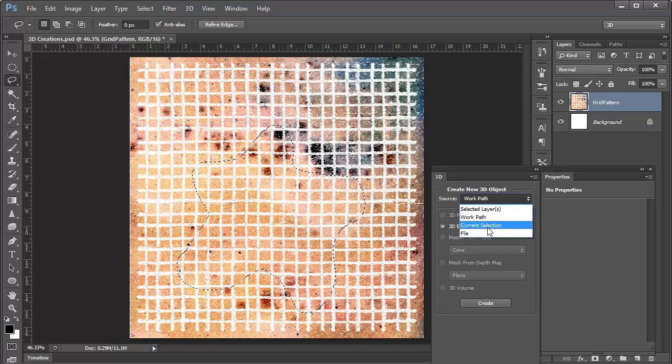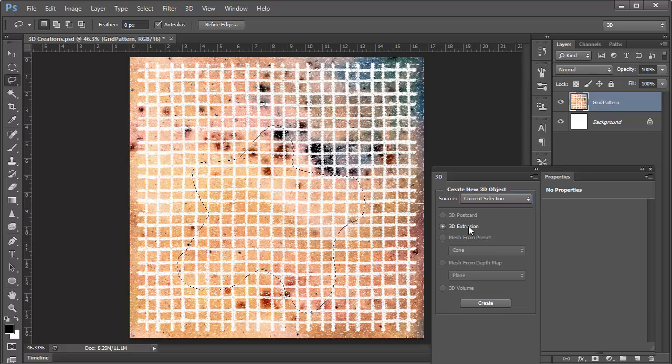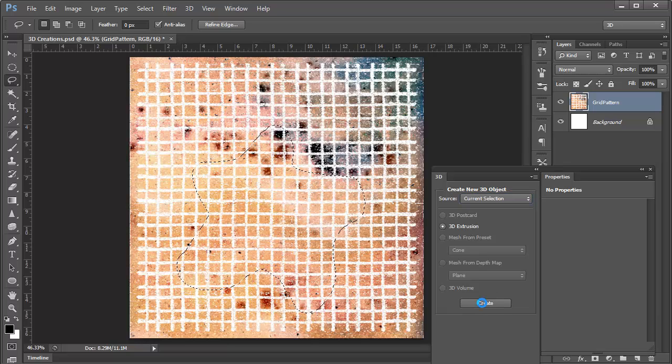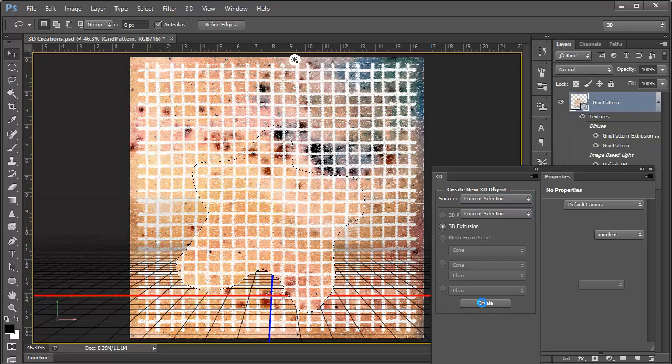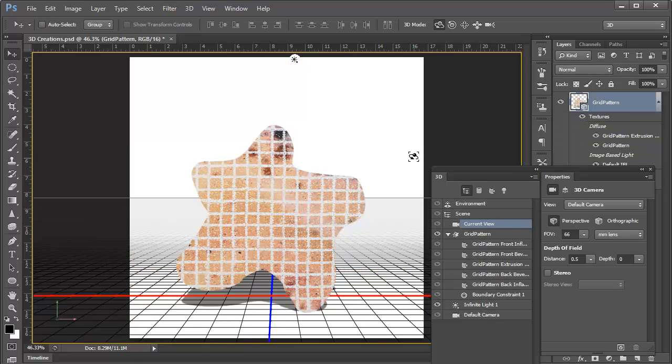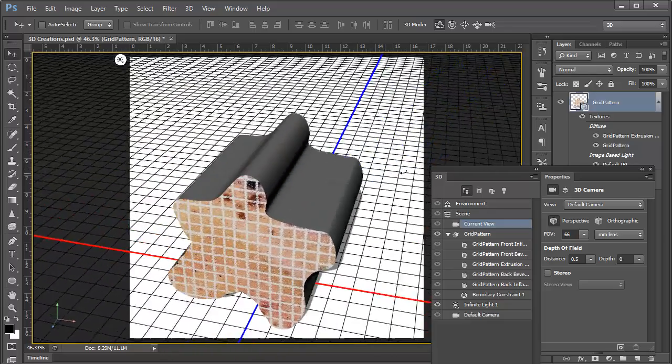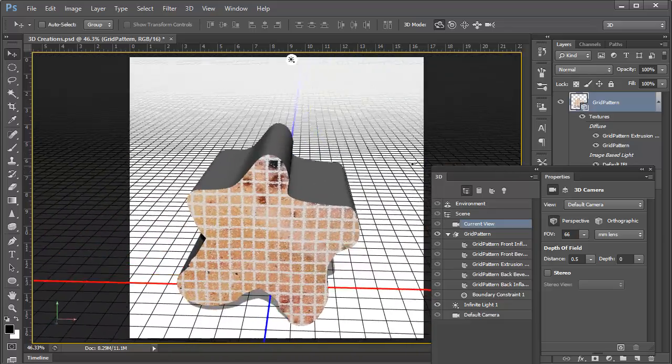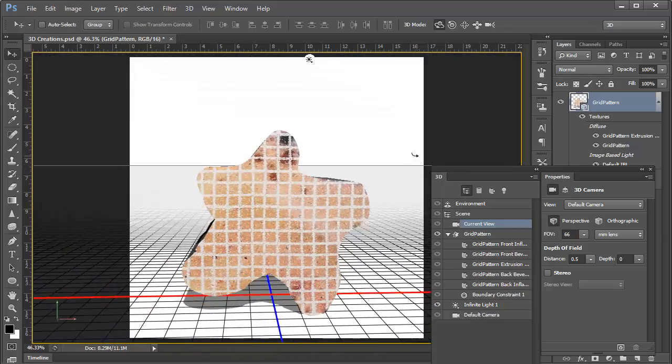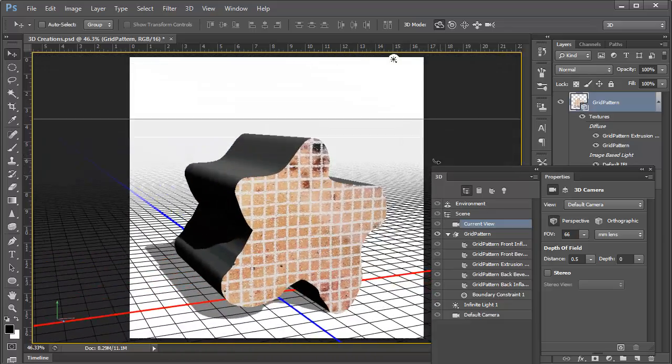And with the selection active, we can actually create a 3D extrusion from that. So here we can choose Current Selection. Again, we've got 3D extrusion as our only choice. And we click on Create. And there's our 3D extrusion using a selection within Photoshop.